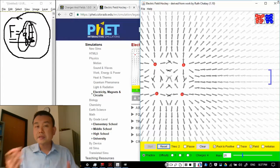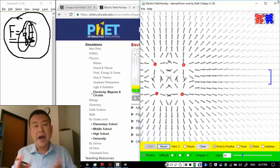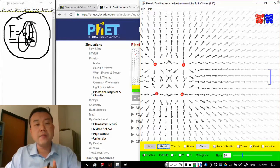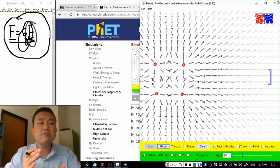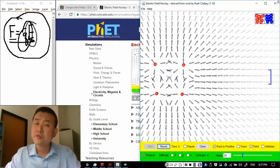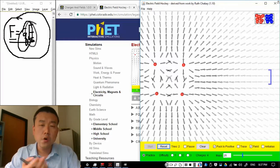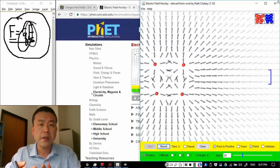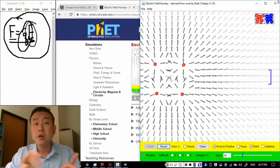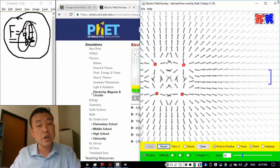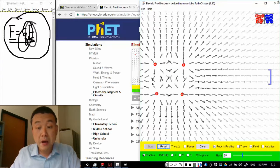I guess the one guideline I have is that when you see electric field, think force. All you have to do to turn electric field into force is multiply it by the charge.